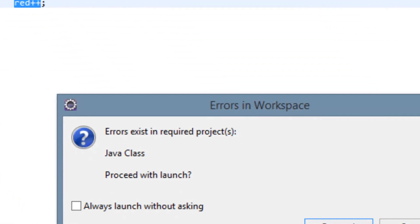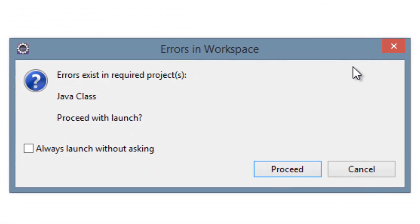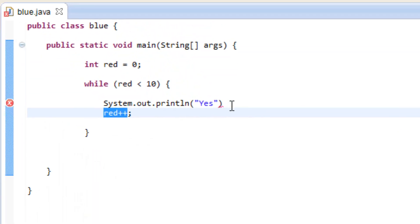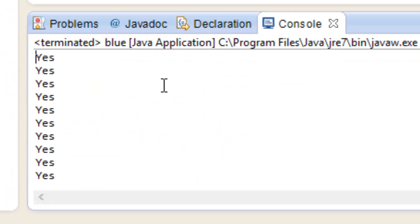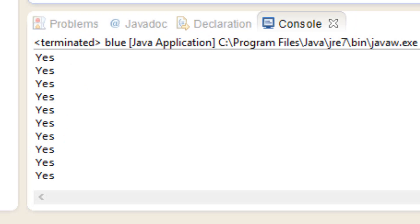So I'm going to hit play. We got an error message — I know why: I forgot to add the semicolon at the end of System.out.println. So I'll add a semicolon there. Now let's hit play again. And as you can see, it worked. It printed out yes 10 times. So that's pretty cool.